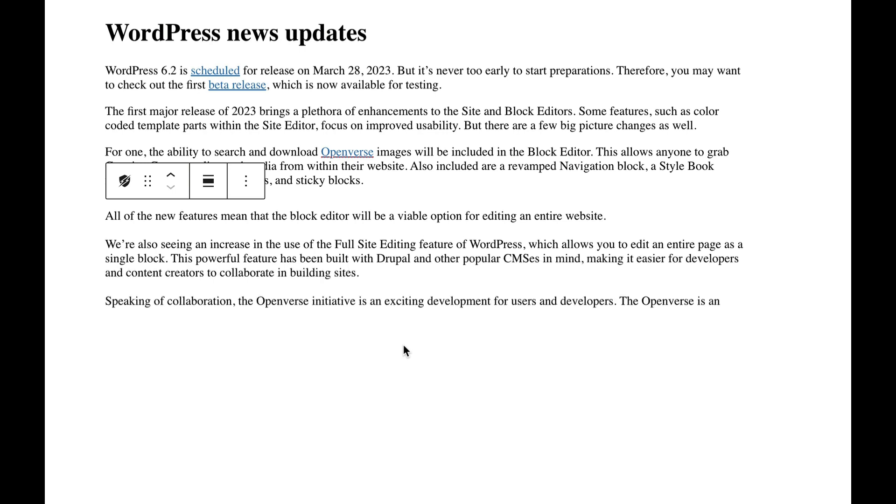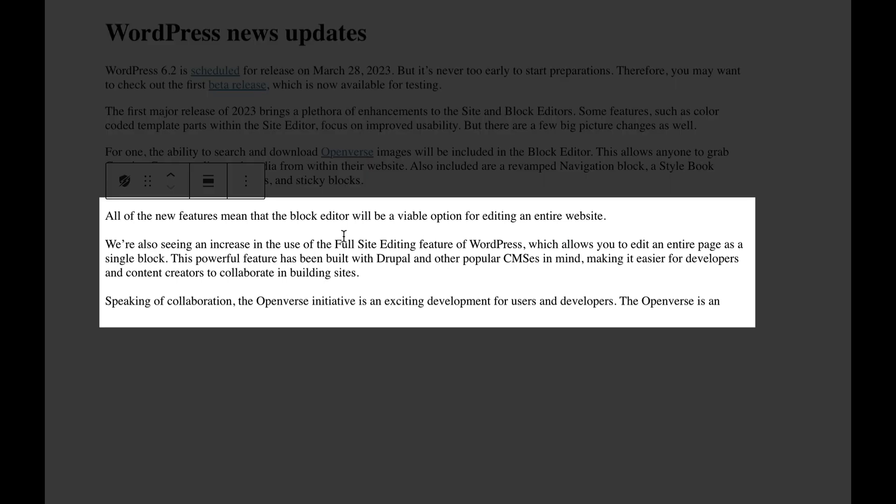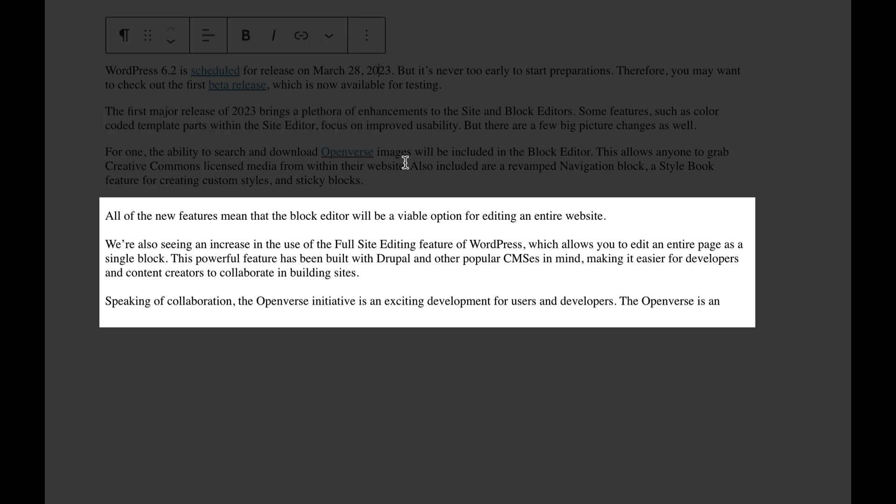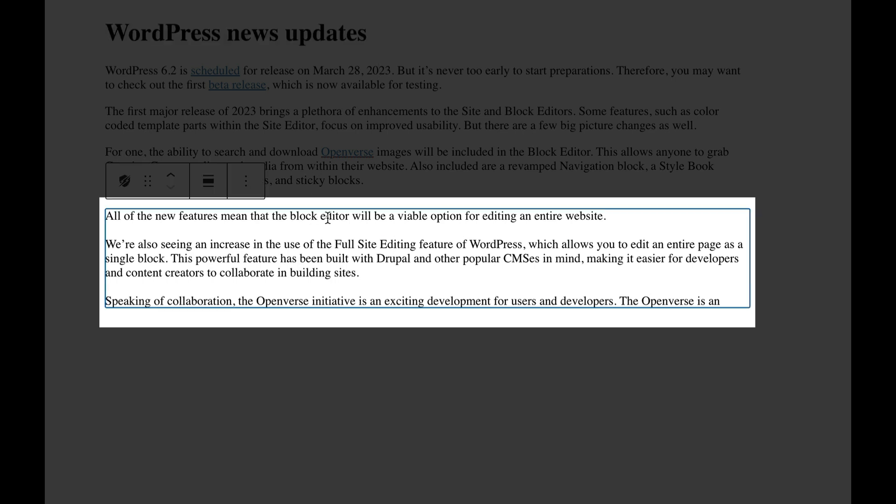I think that really the only use case this is good for right now is if you're writing a blog post and you're just absolutely stuck and you need another idea to help keep you going. Otherwise, it doesn't really help you continue with any kind of formal continuation or text of the stuff you've already written. The first three paragraphs I have is from another WP Minute blog post, which talks about upcoming WordPress 6.2 features, what they're doing with Openverse, the site editor. And then when you add in the AI block, it says all the new features mean that the block editor will be viable option for editing an entire website. We're also seeing an increase of use of full site editing feature, which allows you to edit an entire page as a single block. This is a powerful feature that's been built with Drupal and other popular CMSs in mind, making it easier for developers and content creators to collaborate and building sites.